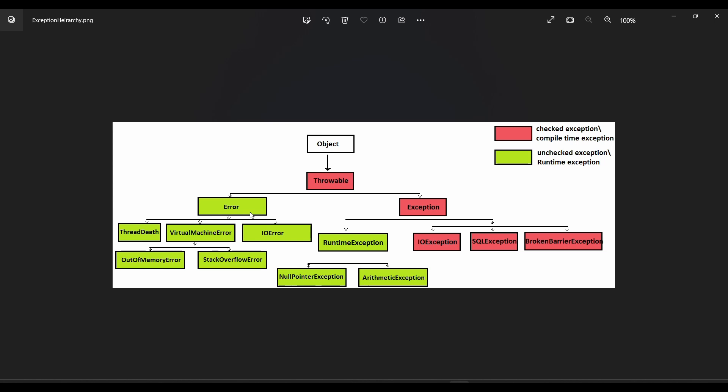Error is like a complete block. For example, if we are working at home and our power went down, this is kind of an error which we cannot overcome. Or if we are working on a system and our system went to shutdown mode, this is something we cannot handle. But exception is something which can be handled.